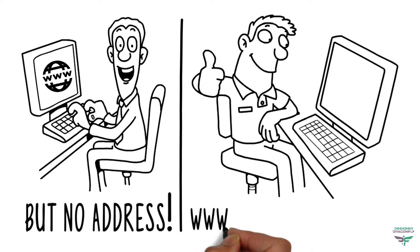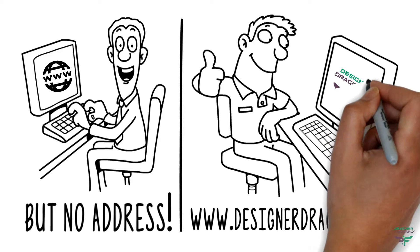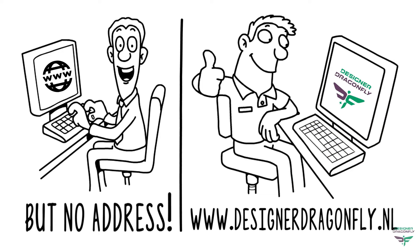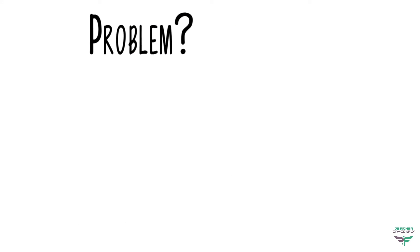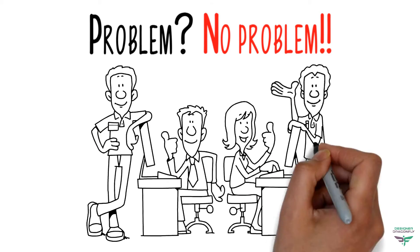The www.designerdragonfly.nl is your address on the web. Problem? No problem. We've got you covered.